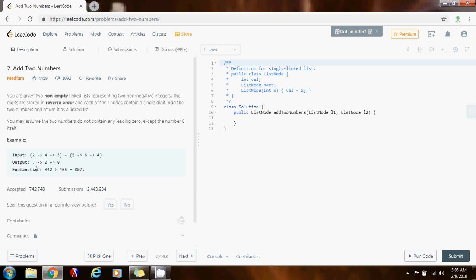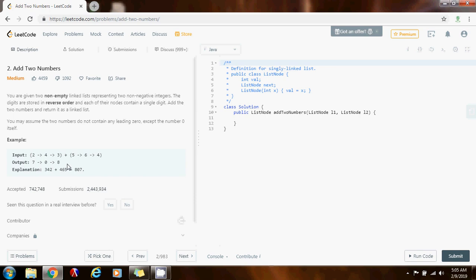So how can we solve this problem? We can use the dummy node technique. That's going to allow us to simplify building up the final result list because we can keep track of the first node of the final result.